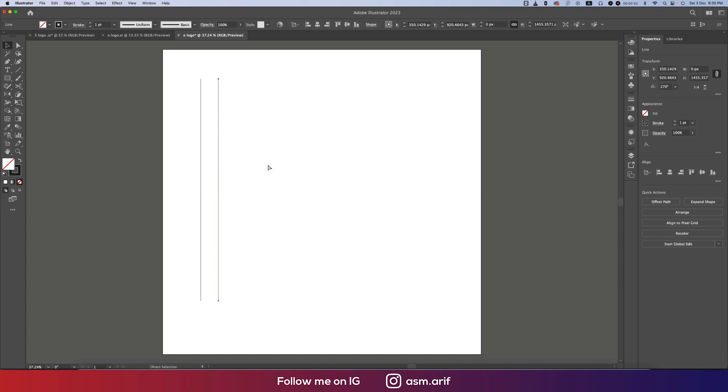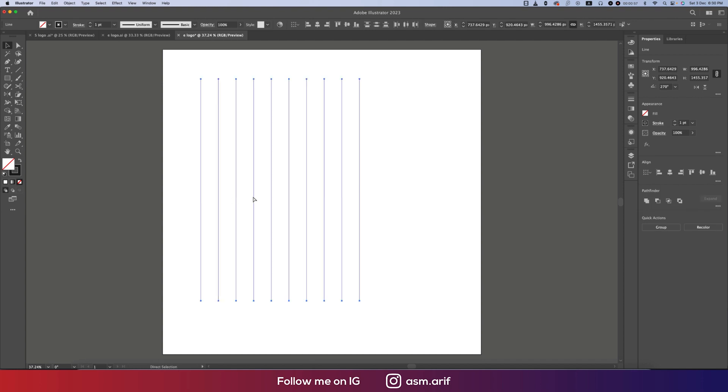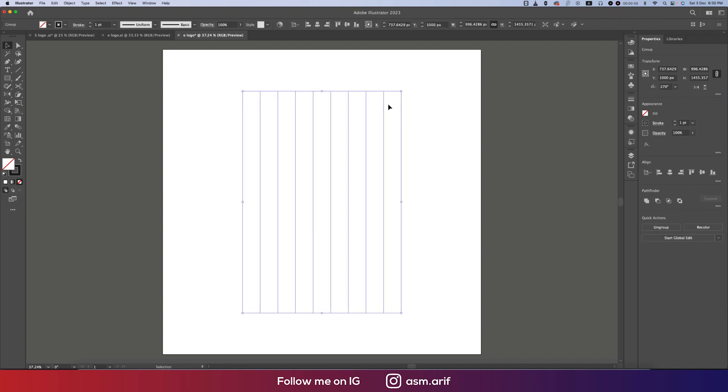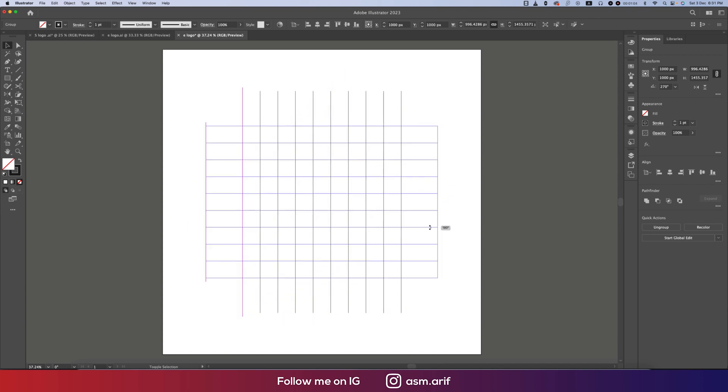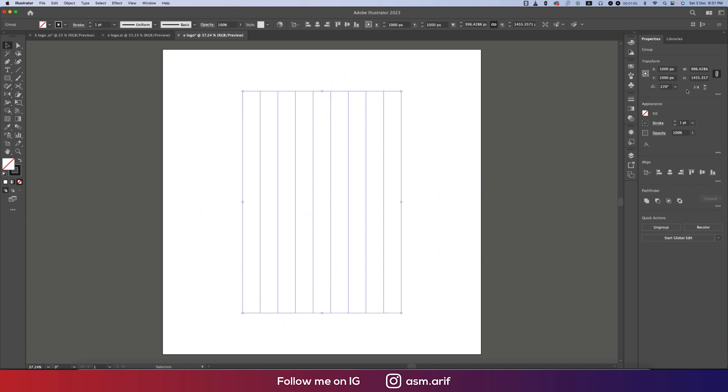Making it a group and placing it in the middle of the artboard. Ctrl C, Ctrl F to copy and paste. I'll rotate this one 180 degrees.